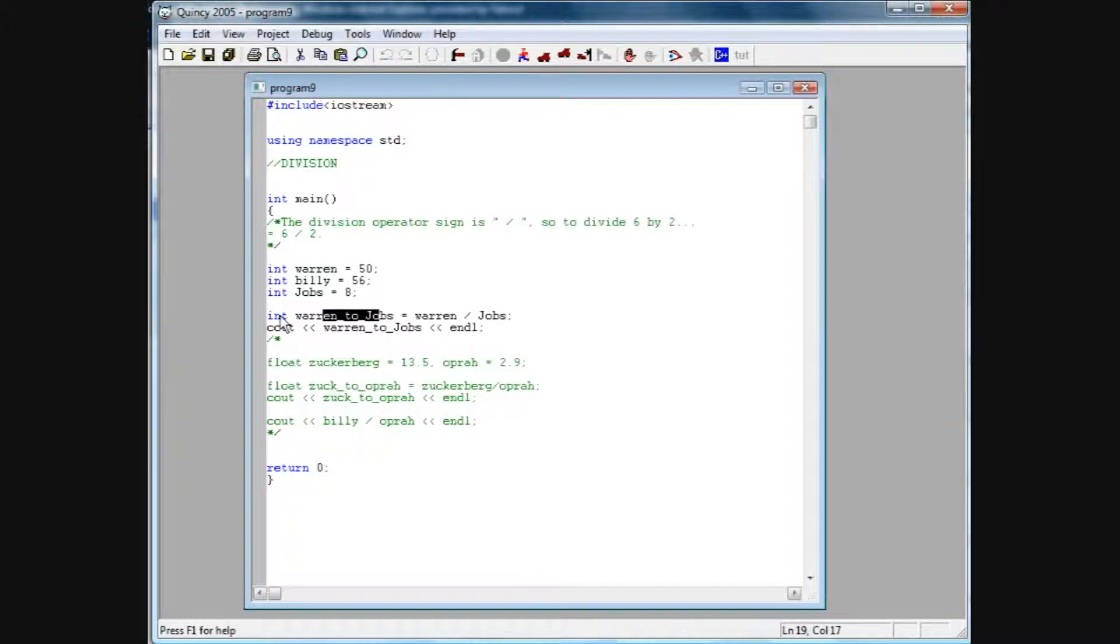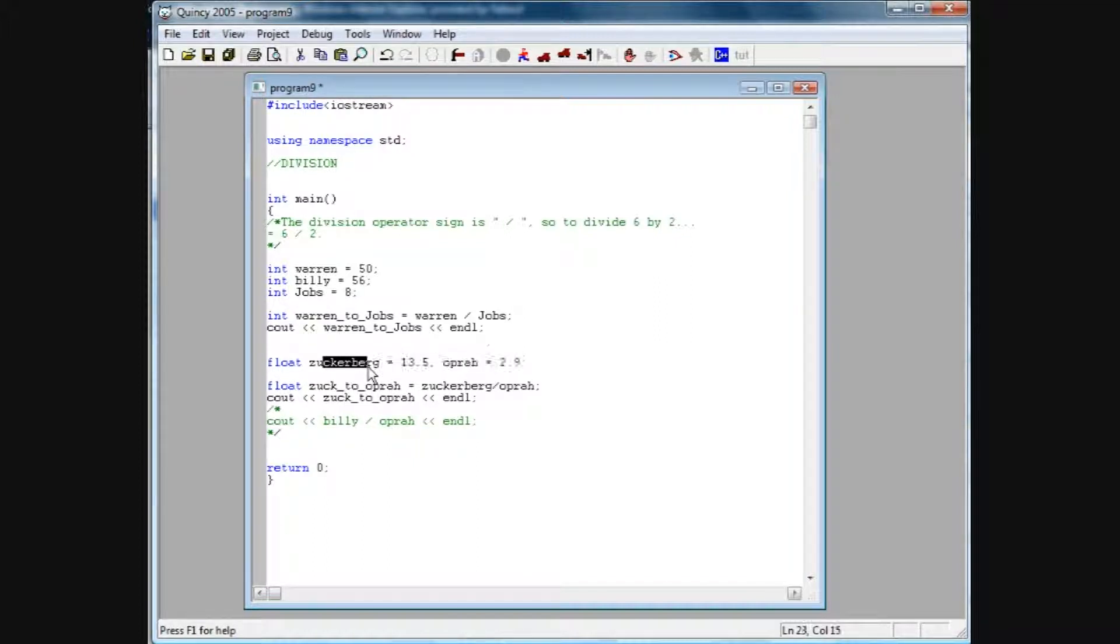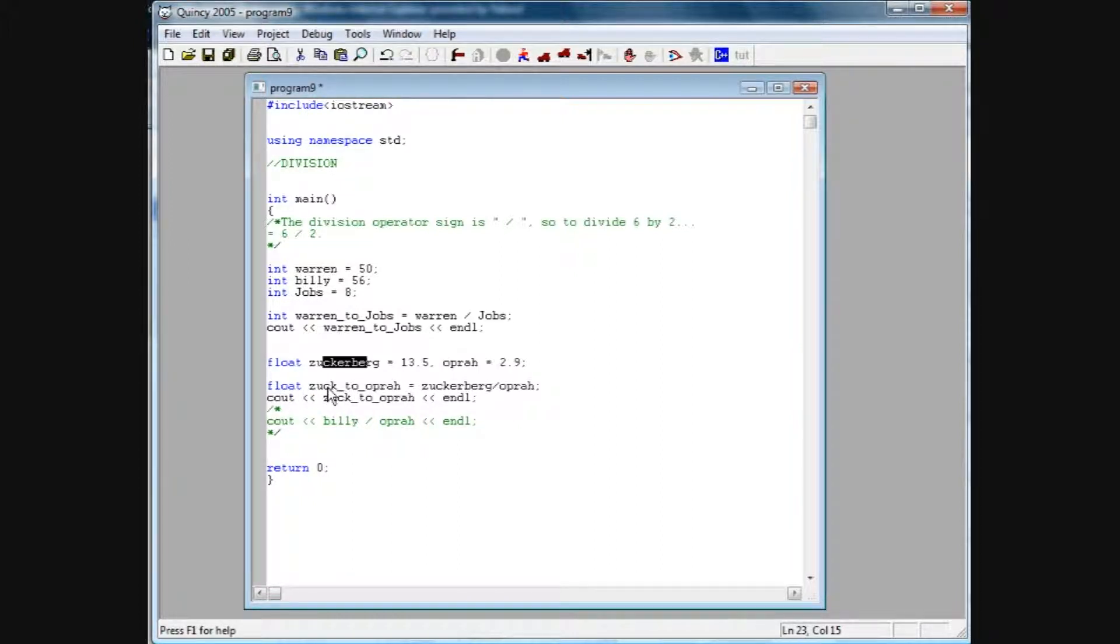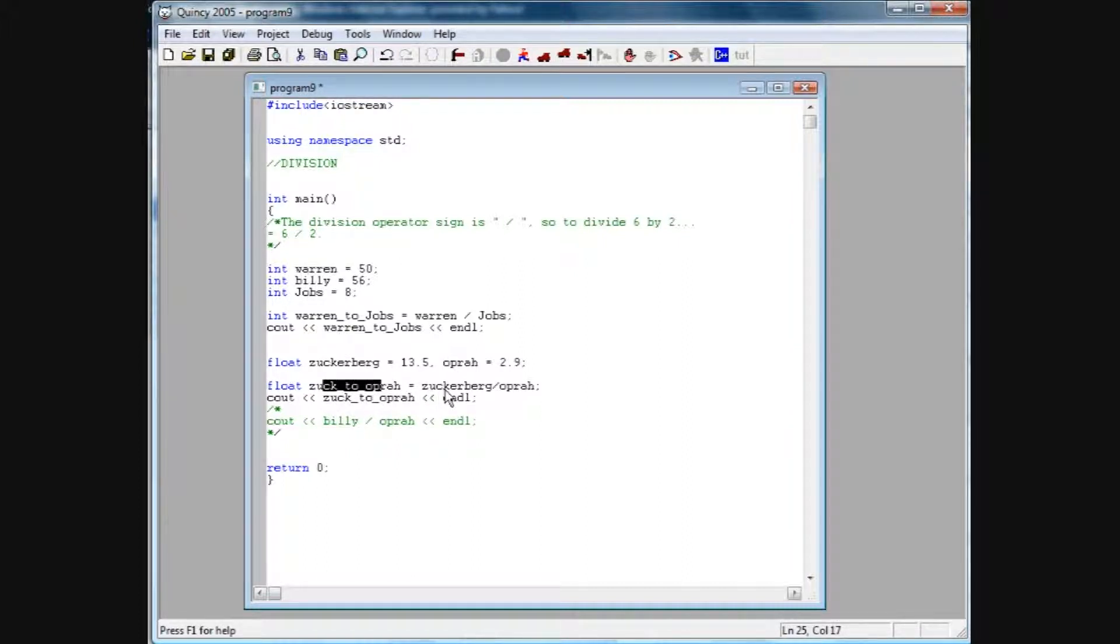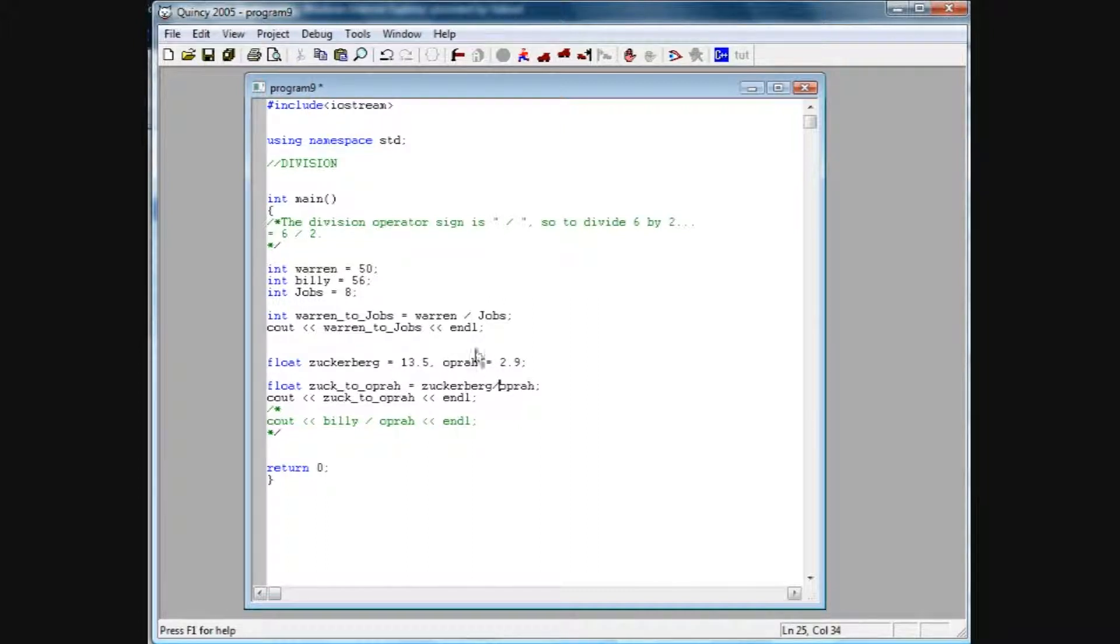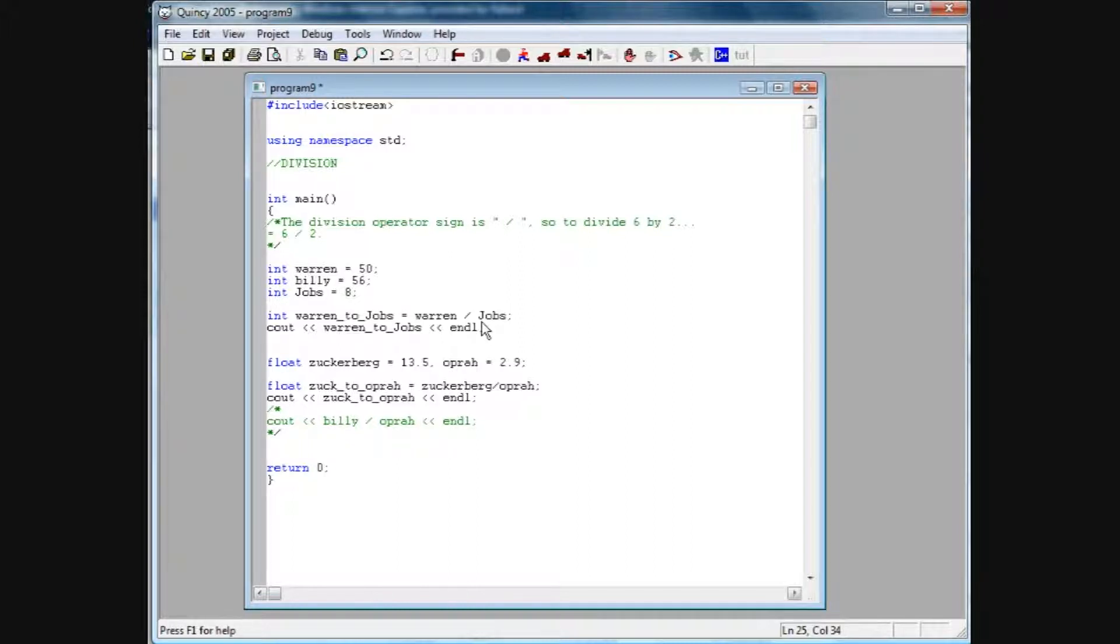So now we're going to bring in floats here. Again, we've got the poor club down here with Zuckerberg and Oprah. Zuckerberg being 13.5, Oprah equaling 2.9. If we declare another variable, a float variable named Zuck to Oprah, and then we make that equal to Zuckerberg divided by Oprah. And if you'll notice here, I haven't put any spaces in here; up here I have. You don't need to put spaces in there. I like to do it, and I tell you to get used to doing it. It just makes it clearer and easier to read when you go back and have to modify any programs or when someone else is trying to read your program.